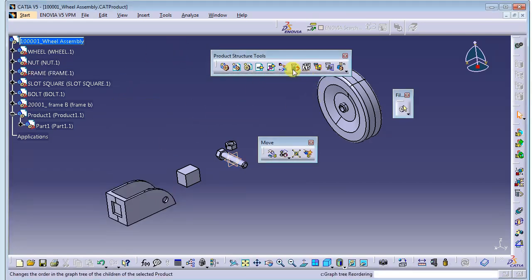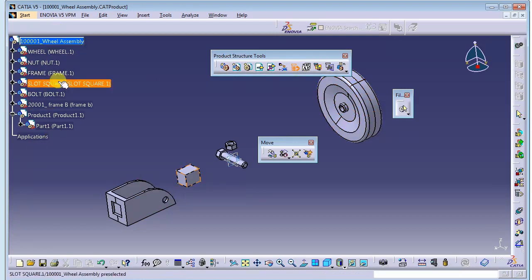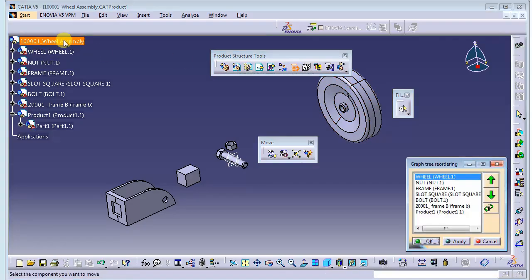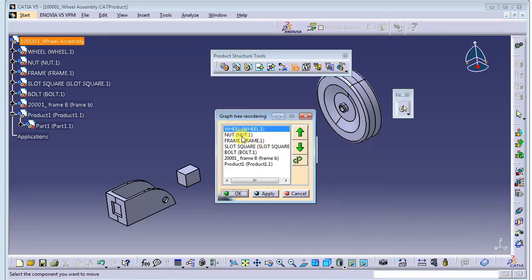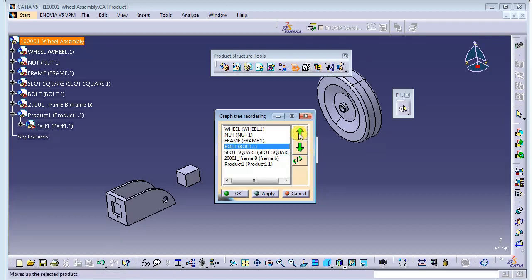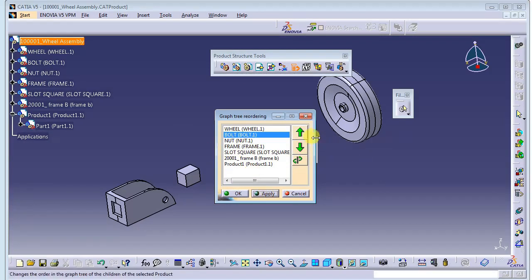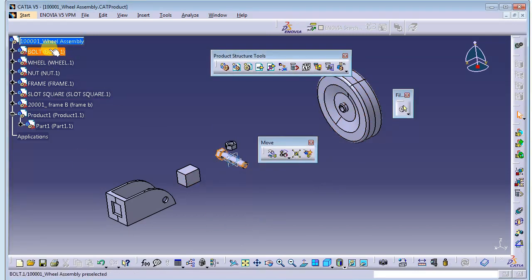The next feature is Graph Pre-ordering, which lets you rearrange the components in your assembly tree. For example, if you want the bolt to be the first component, highlight it and use the arrow to move it to the top, then click Apply. You can see the bolt becomes the first component in the assembly.